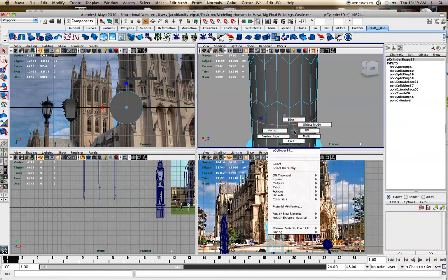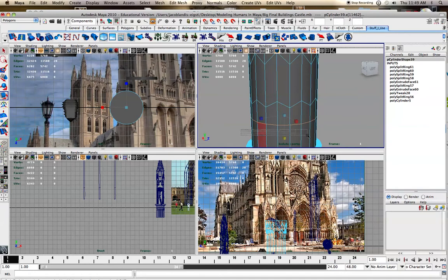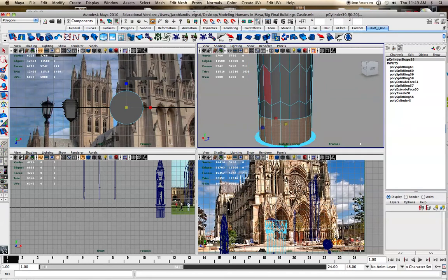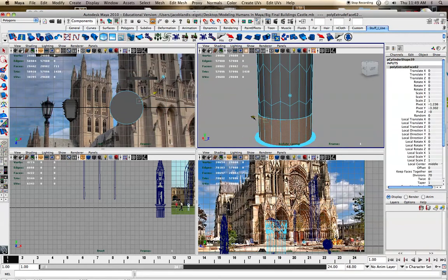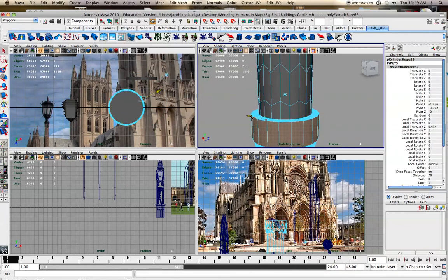And now you can take this and kind of have it extruded out at the end like that.